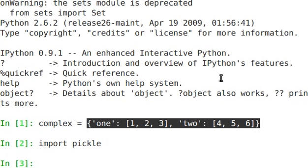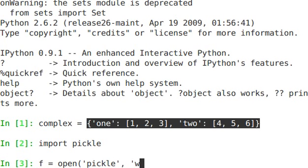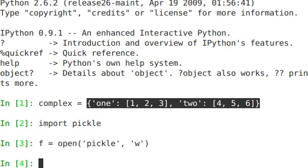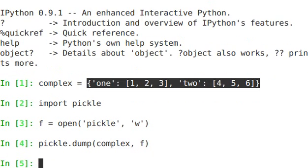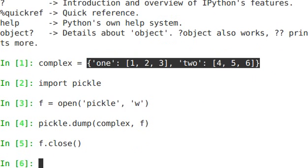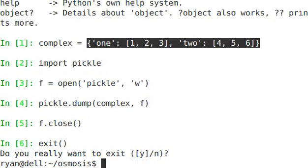So let's take a look. First, we have to open up a file, f equals open output, and it's called Pickle. We're going to open that for writing. And I'm going to say Pickle.dump. So the dump method of Pickle takes an object, in this case complex, and we're going to write that out to f. That's it. f.close. It's written.